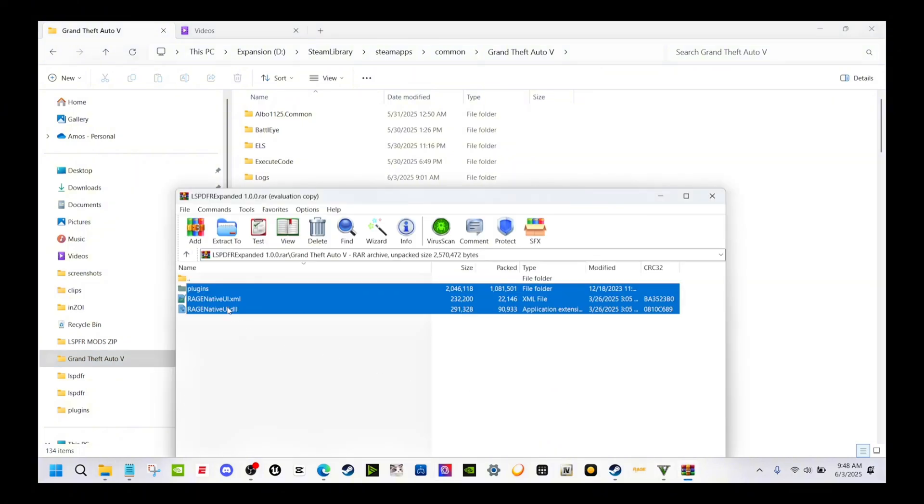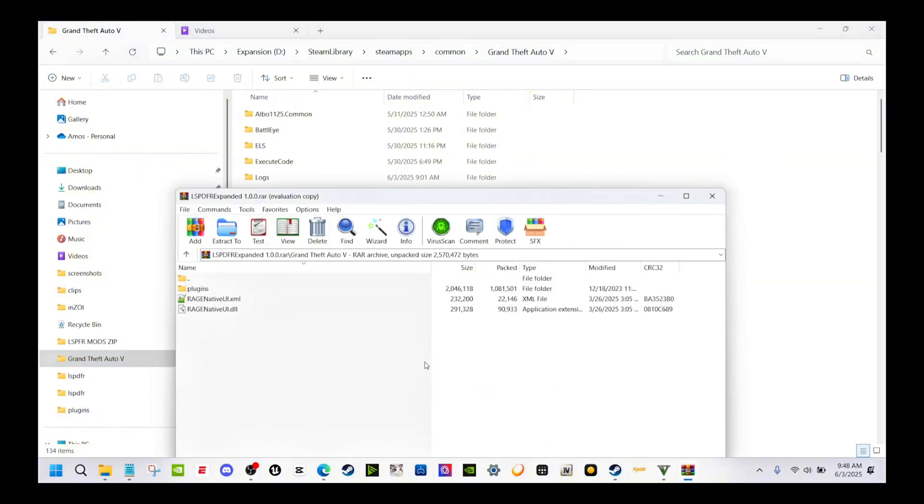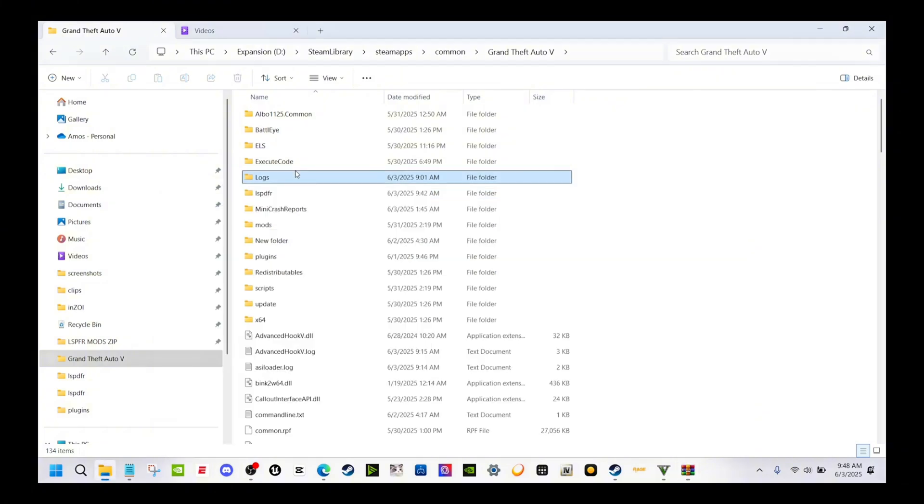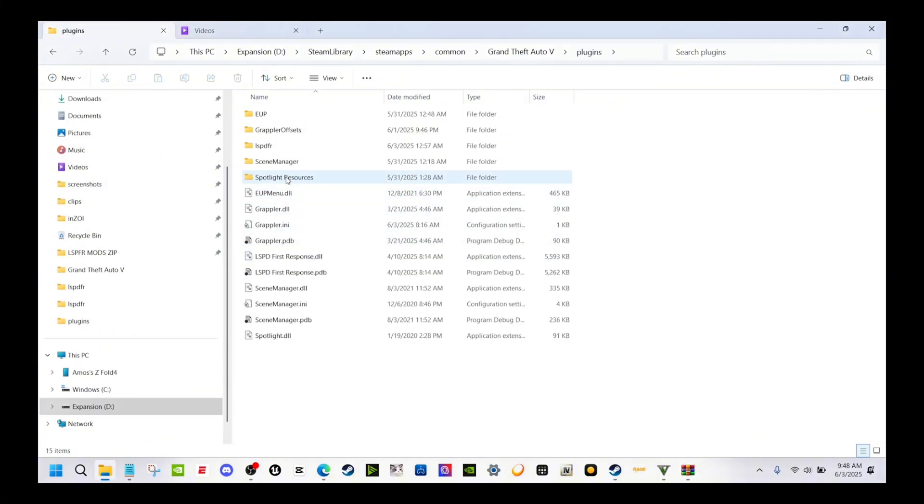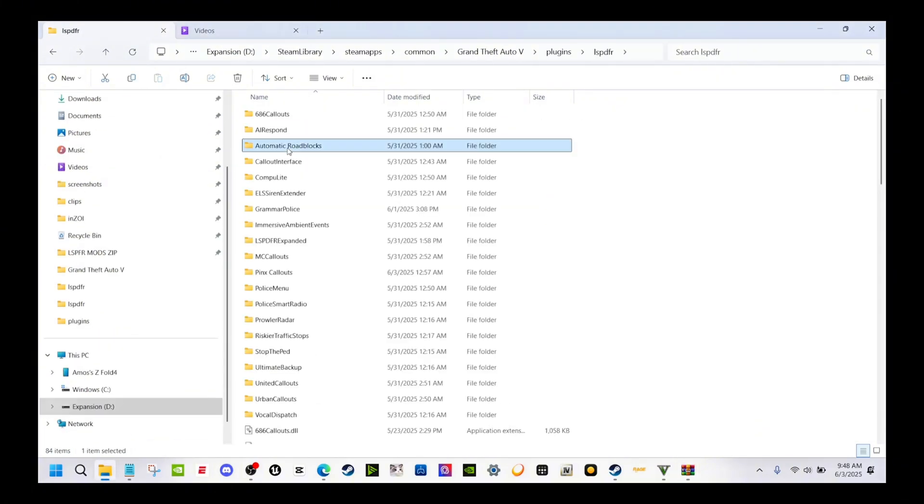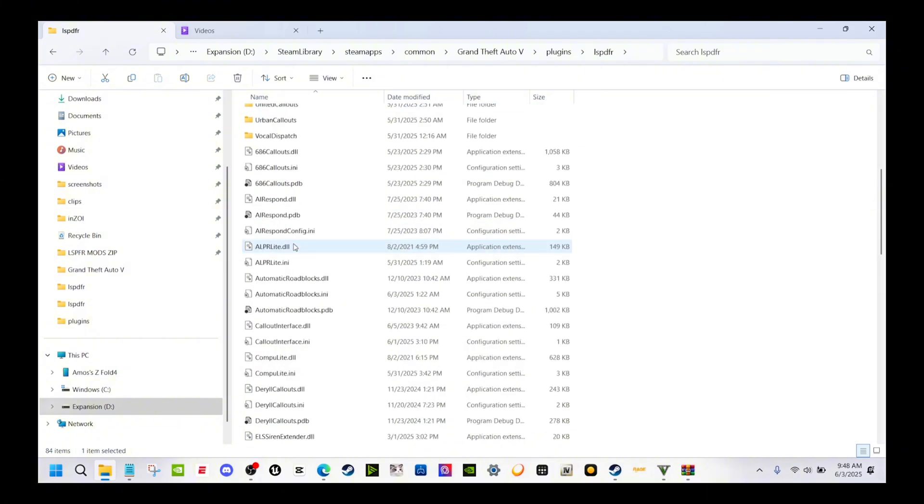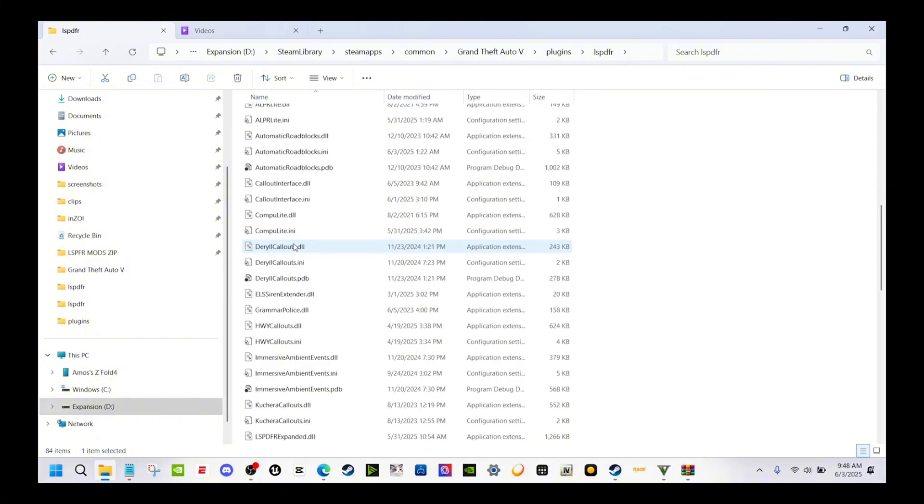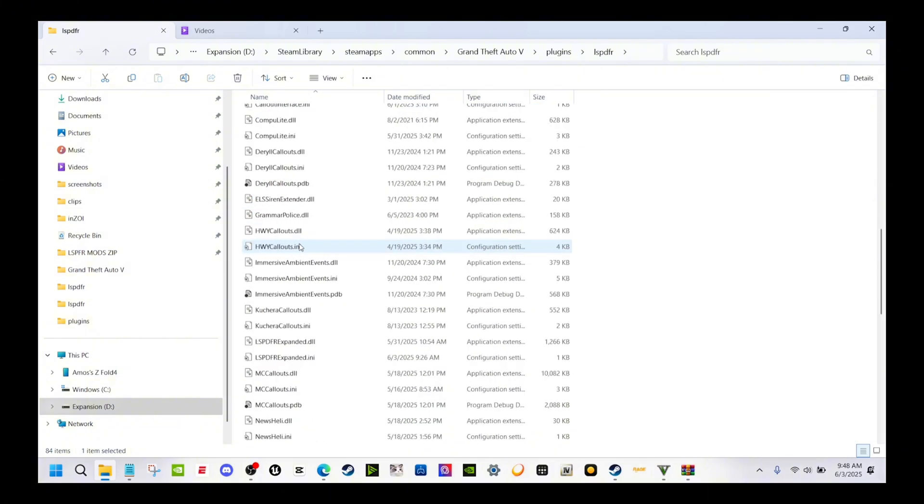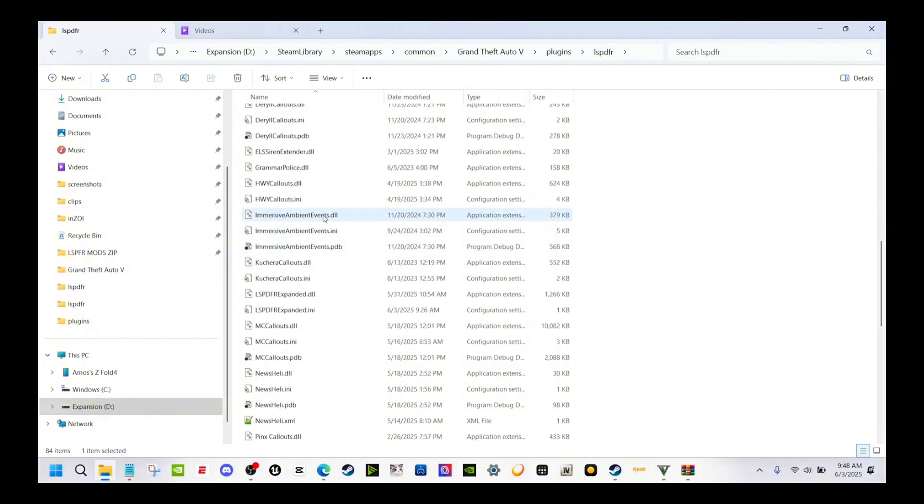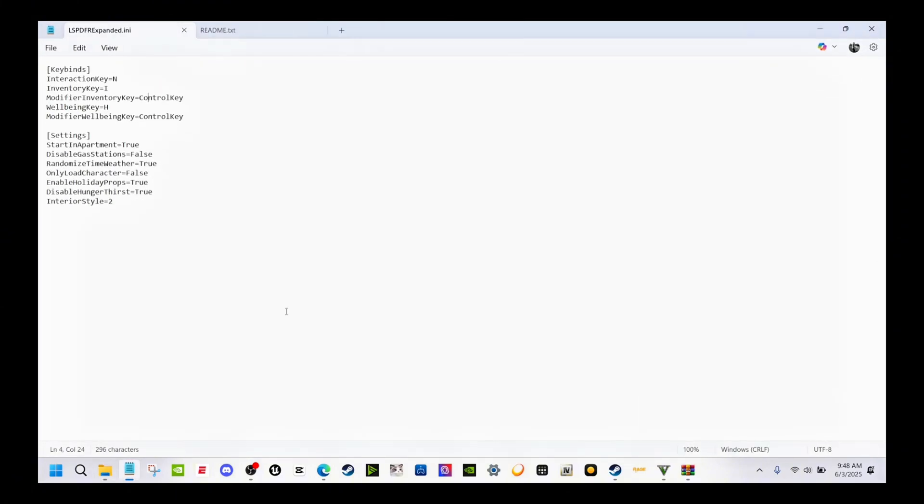It's March 26th and everything is up to date here with Rage Native UI dll. You can just take all of this and install it into your main directory, which is right over here in Steam Apps Common Grand Theft Auto 5. Just drag and drop.